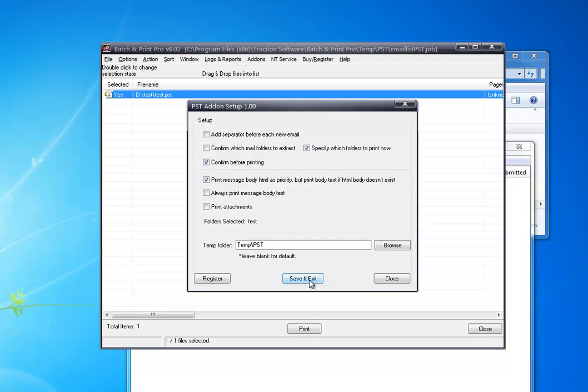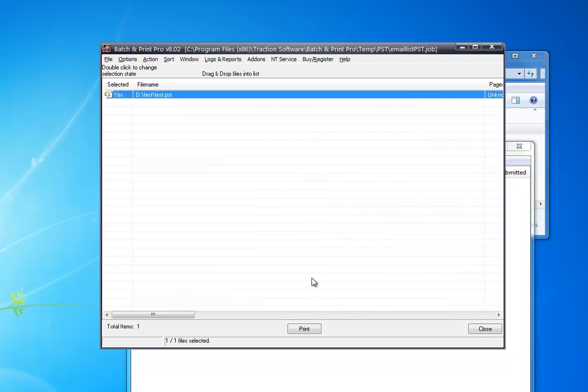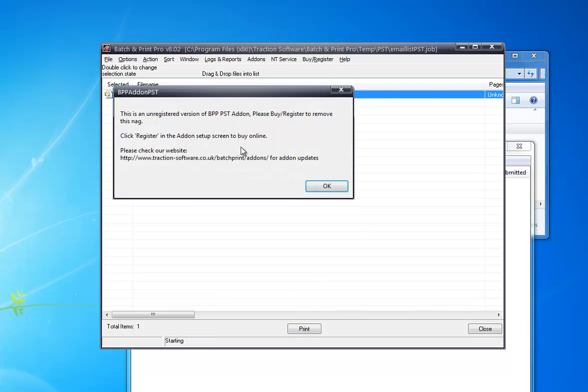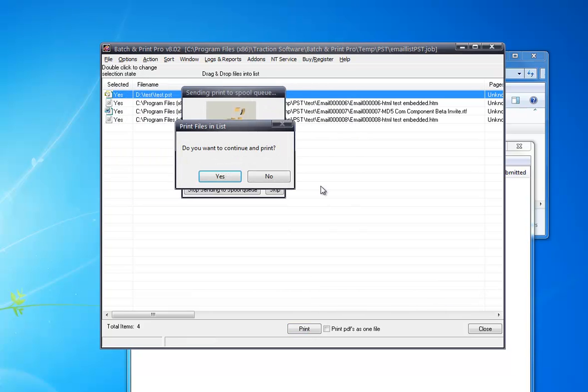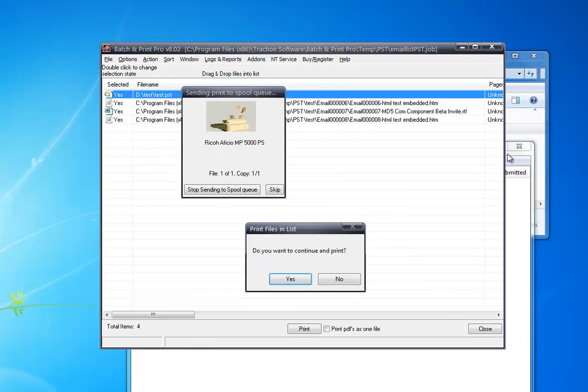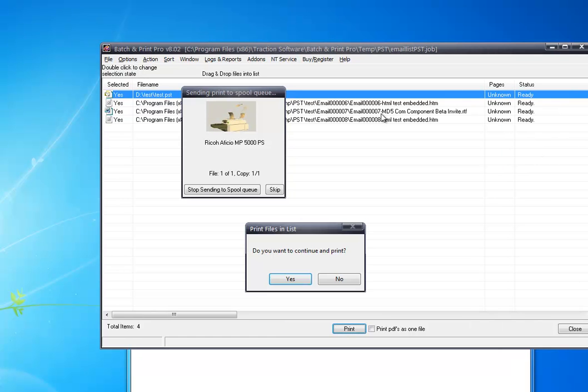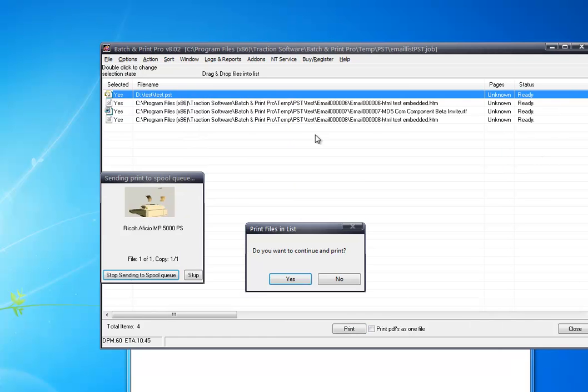Confirm before printing. Save and exit. Click Print. Now it gives you the chance to look at what actually is going to print.